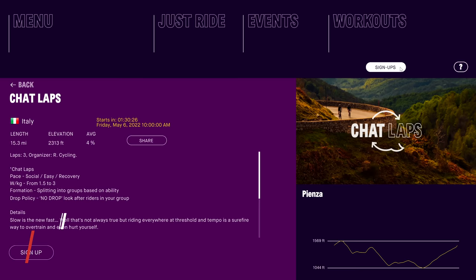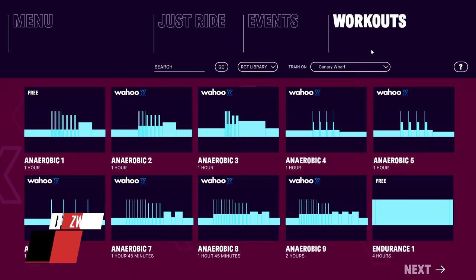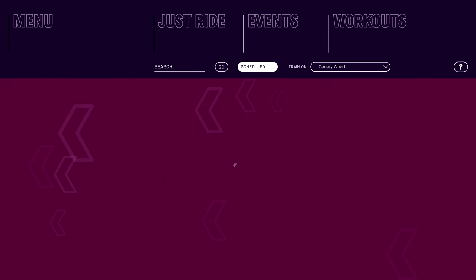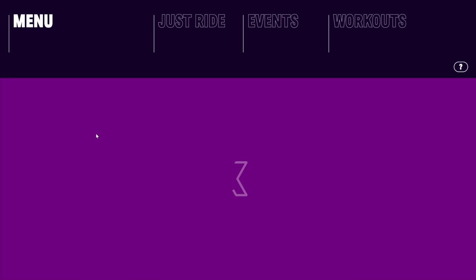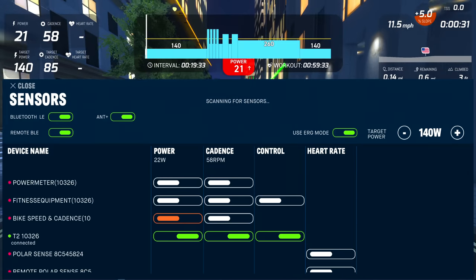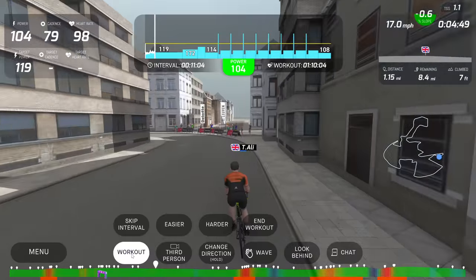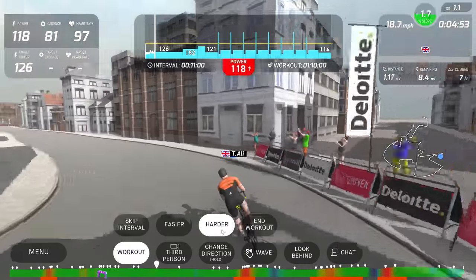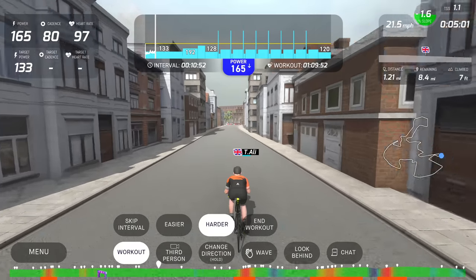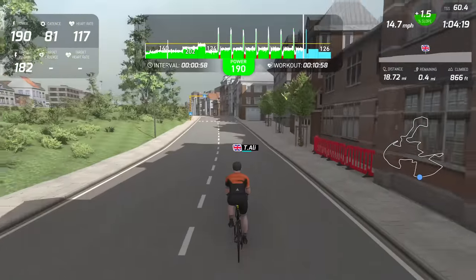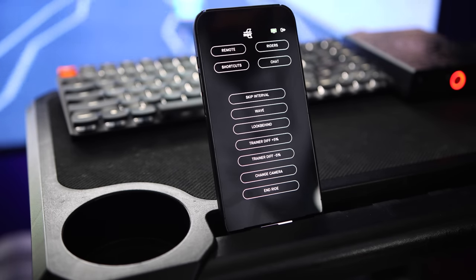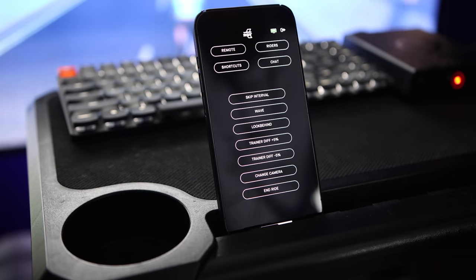Moving on to structured workouts and ERG mode controls. Wahoo RGT offers a library of structured workouts and you can sync TrainingPeaks to import your structured workouts of the day — which is usually a deal breaker for me if an app doesn't offer TrainingPeaks integration. It's a big feature if you're a coached athlete. The app supports ERG mode control in workout mode and supports power match. Their ERG mode player allows you to skip intervals and adjust resistance, but I found the easier and harder buttons a bit confusing — it doesn't show you how much harder or easier you made the workout or a way to bring it back to default. The RGT remote player on your phone doesn't offer much workout control either.